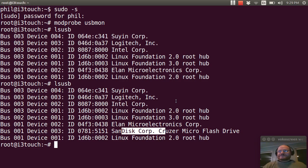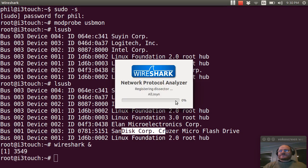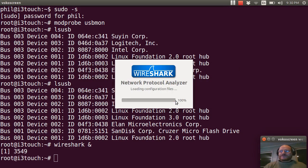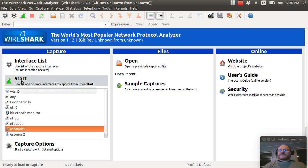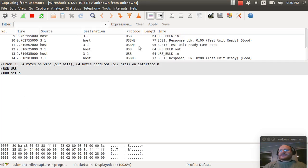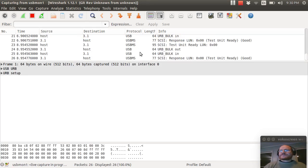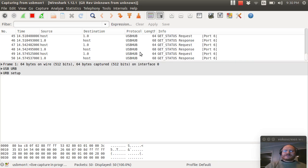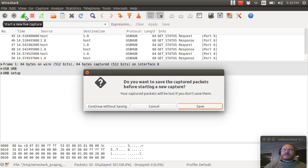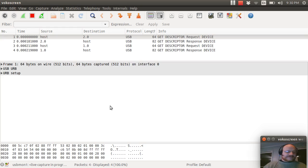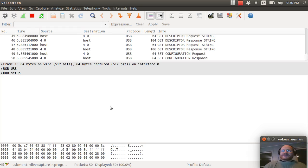So we'll go ahead and fire up Wireshark. USB Mon one and start. And here I get a whole bunch of information that's coming through. And I will unplug my device.